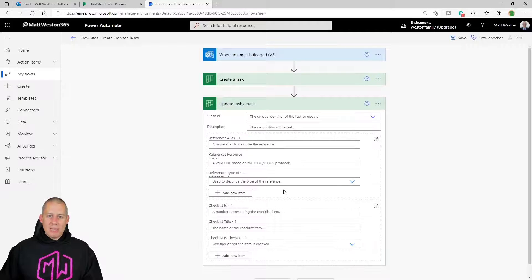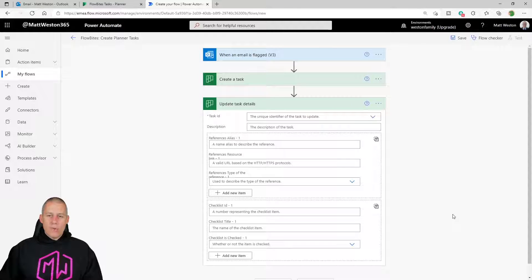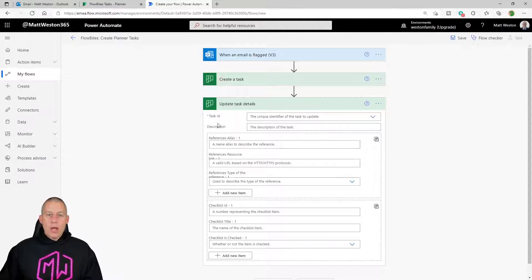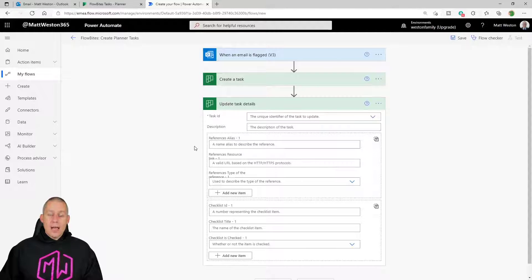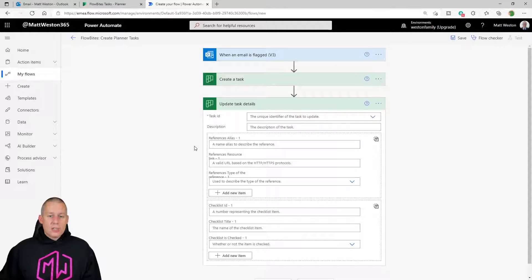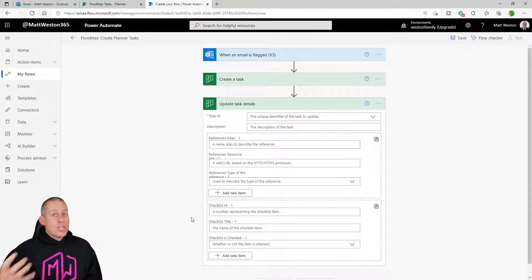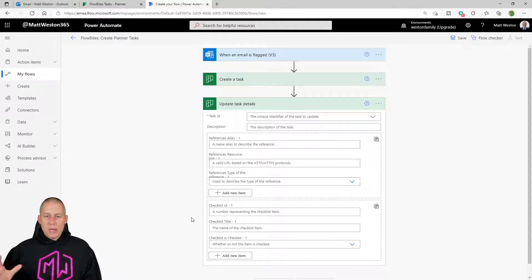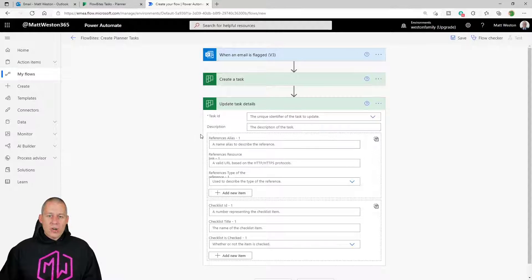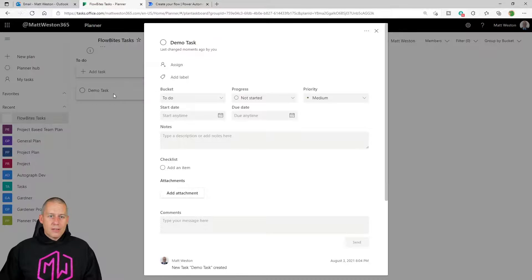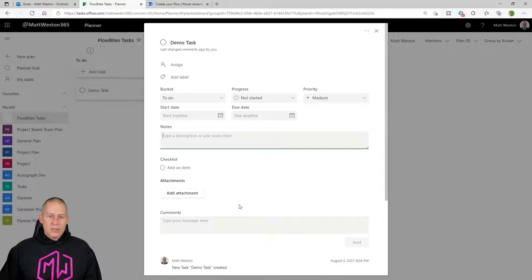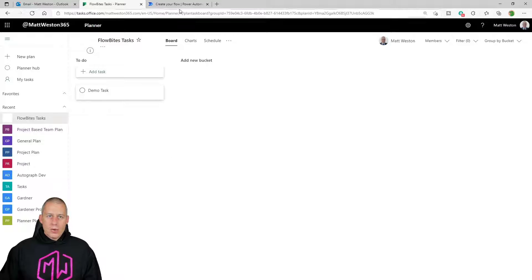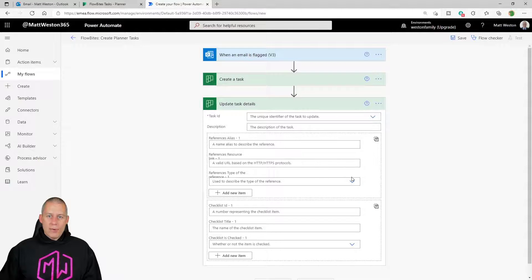And so if I select for that, what it's going to ask me for is a task ID. But now I can give it more contextual information. I can give it a description. I can give it some attachments or links to attachments. And I can even build out the checklist that corresponds to that particular task. But let's stick with the basics for today. So I'm going to give it a task ID and I'm going to give it a description. So let's come back to my flow again.